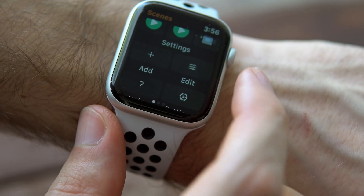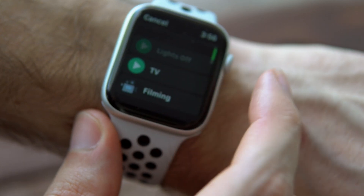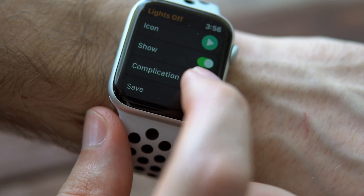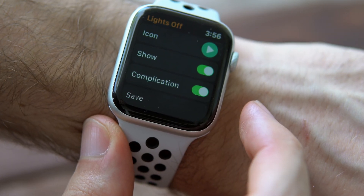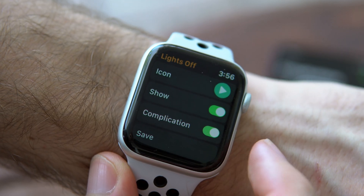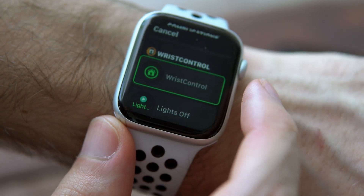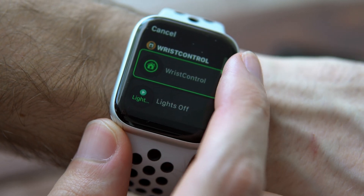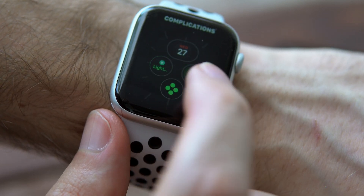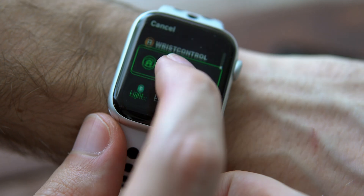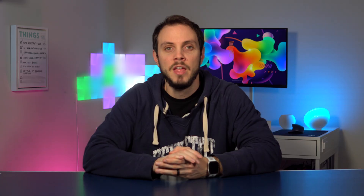One of the best features of this app is the ability to set individual scenes as complications. So if you have lots of scenes with different colored lights and stuff, this app is going to be well worth the $1.99 price tag. There's no other app that I've tested that is this good in terms of functionality, so kudos to the developer.